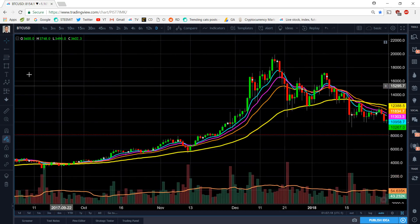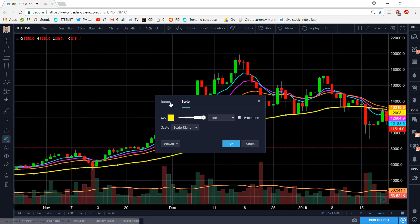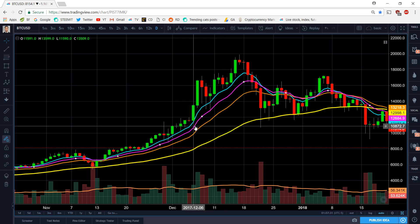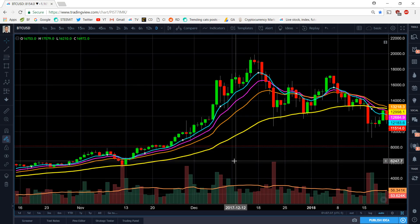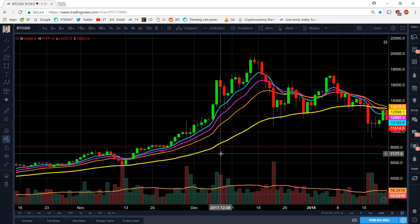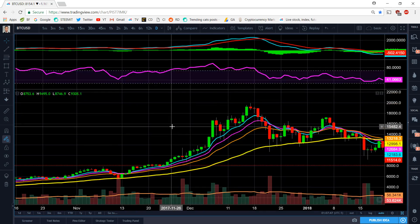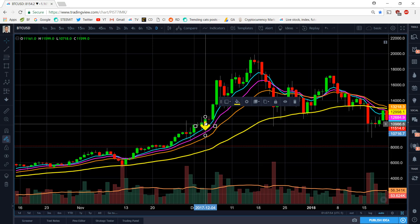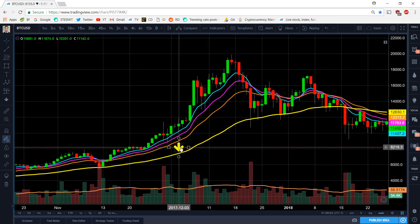We always talk about my 55 EMA strategy. On an uptrend, the yellow one is the 55 moving average, the orange one is the 21, the purple one is the 13, and the blue one is the 8. On an uptrend, it goes from the lowest number on top to the highest number on the bottom — so 8 on top, then 13, then 21, then 55. Think of the bigger number as the one that's supporting all of them.